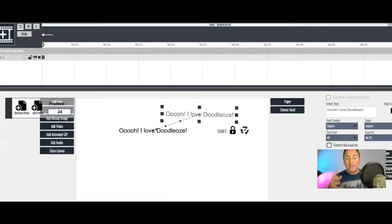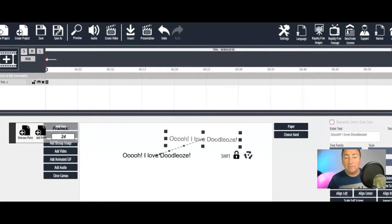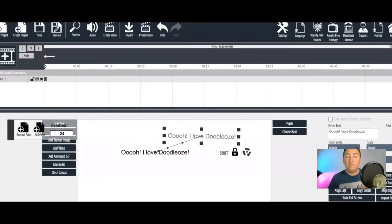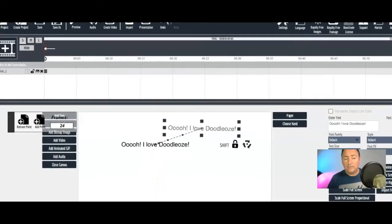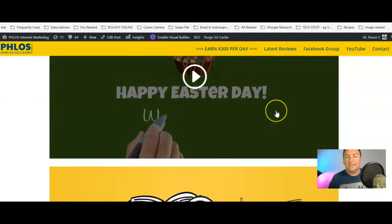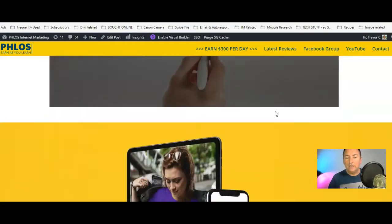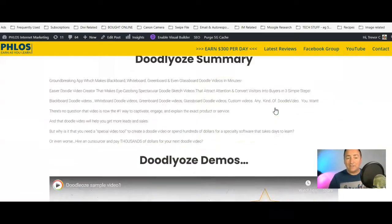I'm also going to give you my personal training — me inside the software's members area — so you can see how to get set up and the little tricks I use to get the best results. On my review page I've added about eight different demos that you can go and check out for yourself. That's the software in a nutshell.